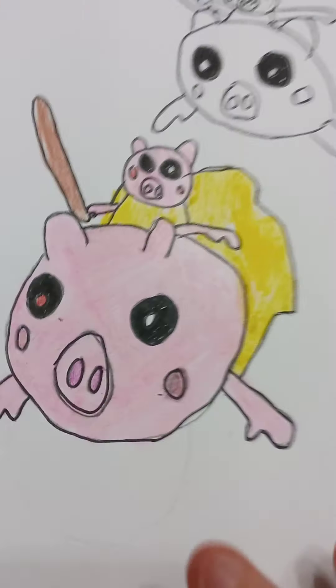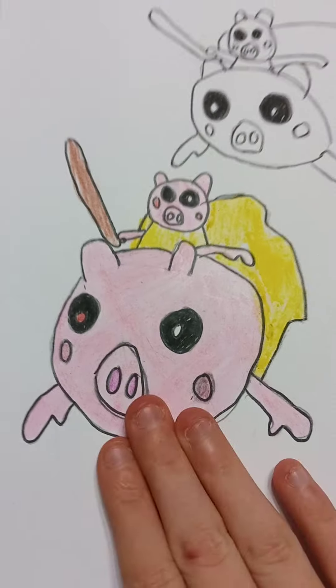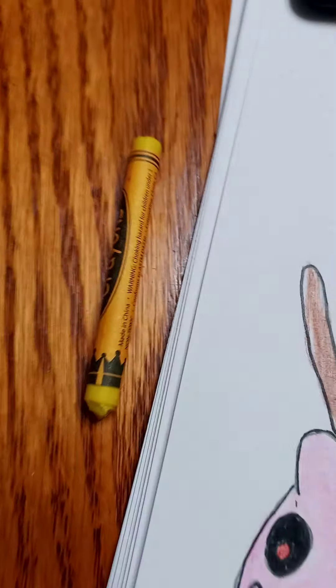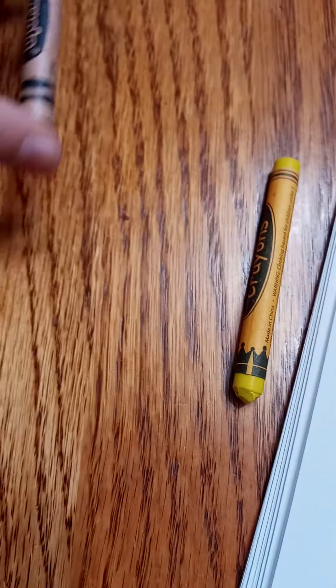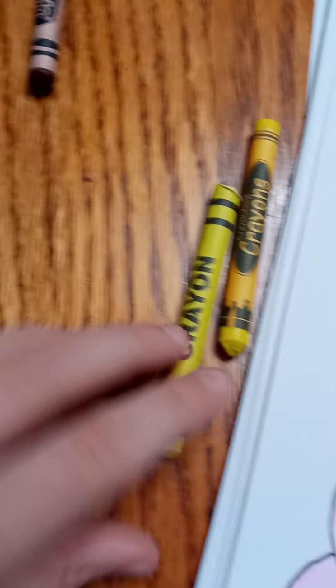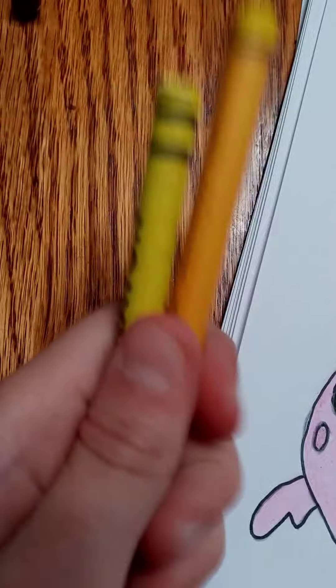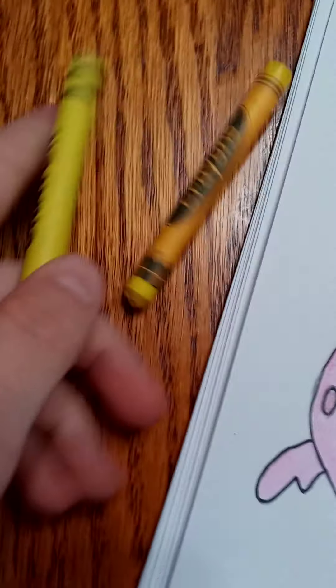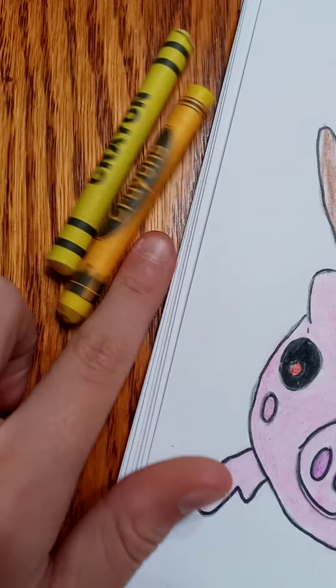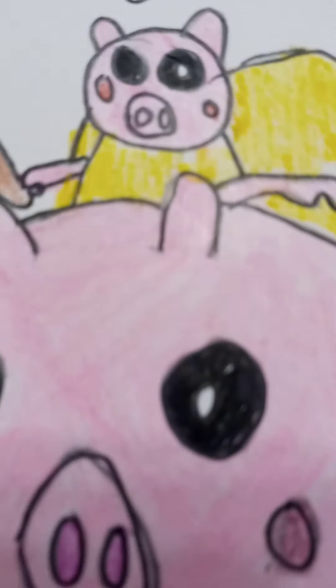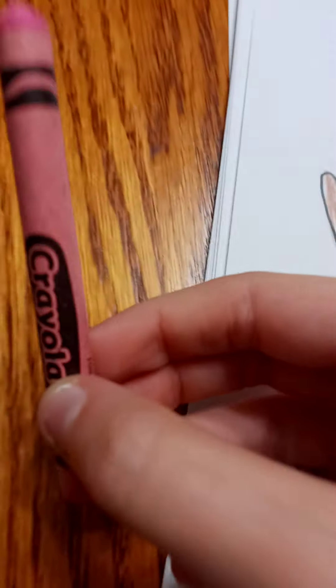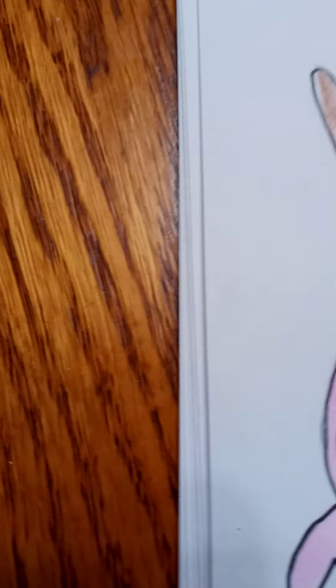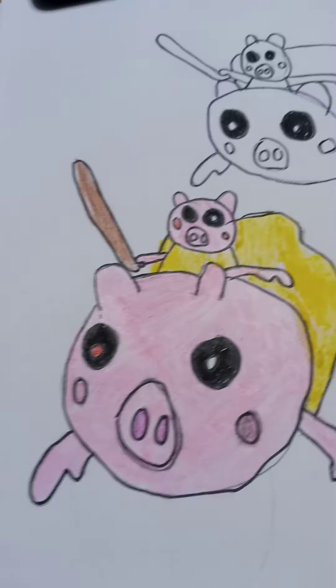Hi guys, today I'm going to teach you how to draw this. So what you need is a red, a brown, two different kinds of yellows. You can have only one color, you can have like a bright yellow and a dark yellow.